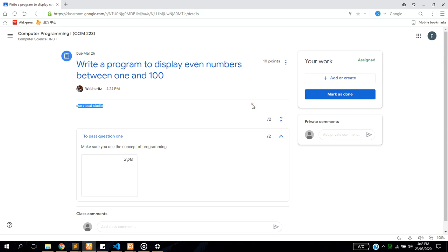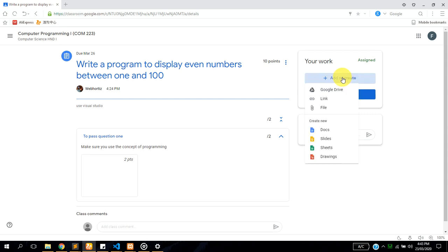You check the criteria which is here. It's saying make sure you use the concept of programming which attracts two points. Once you are sure that you have done the assignment, maybe the instruction says you should upload a Word document or a PDF document after you are done with the assignment, you just come here and click on add or create.